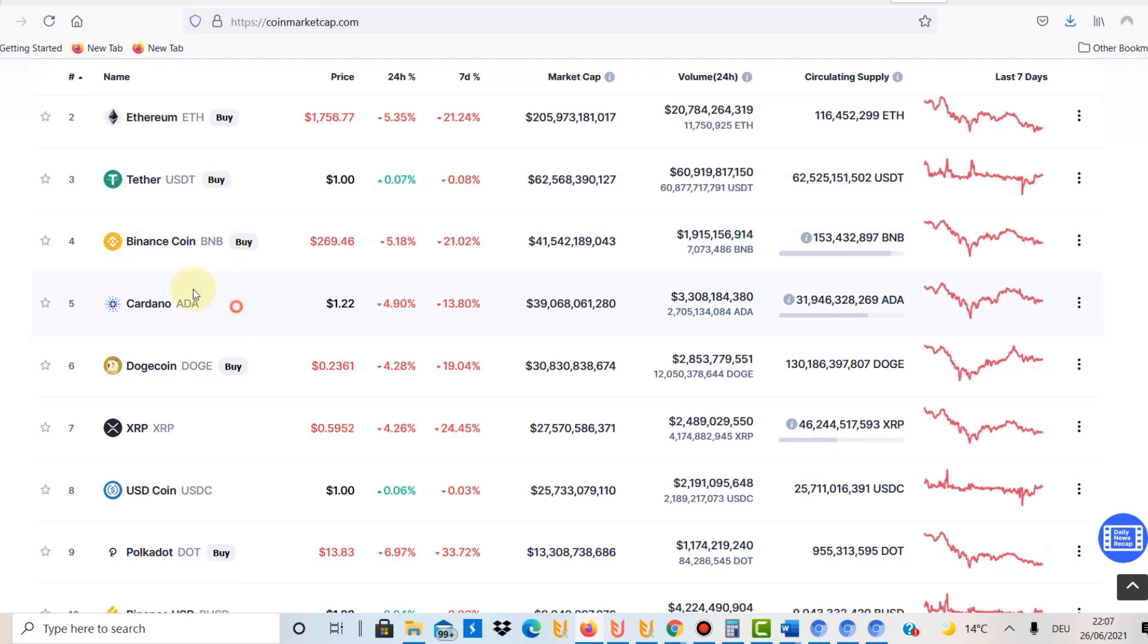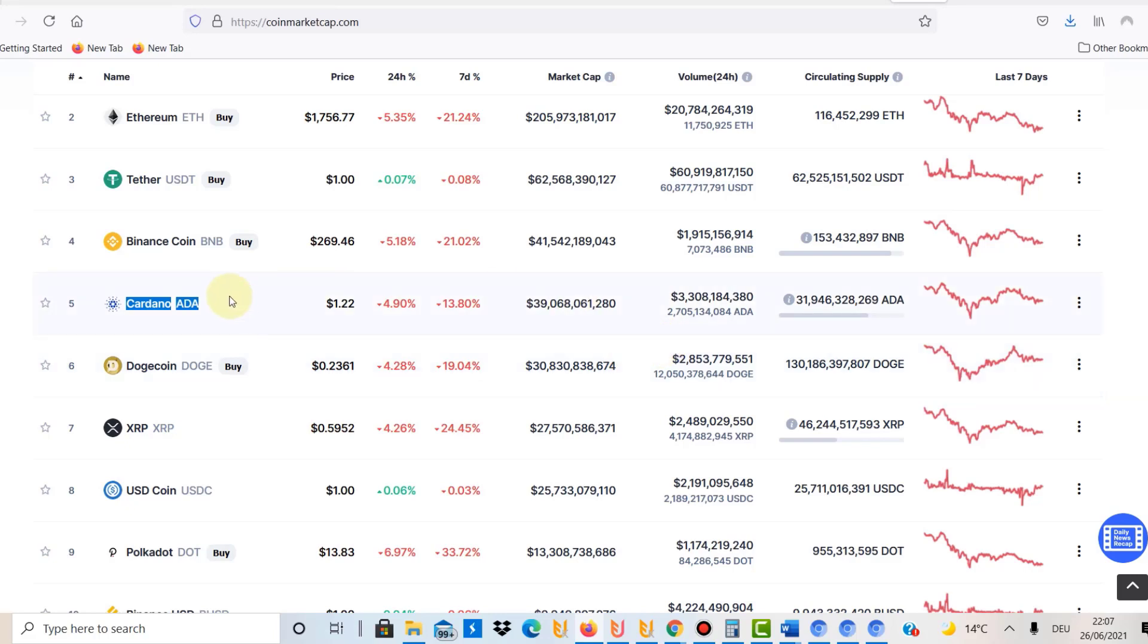Then we get to number two, and number two for me is definitely Cardano. As you know on this channel I talk a lot about Cardano and ADA. I would put $150 into Cardano. Cardano, as you possibly know, is called sort of an Ethereum killer.